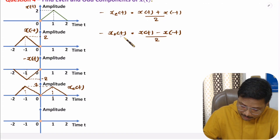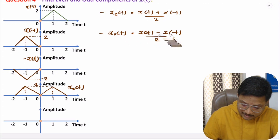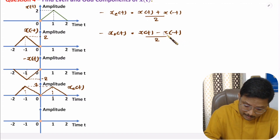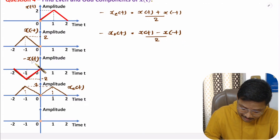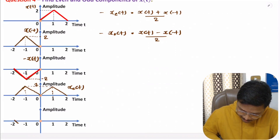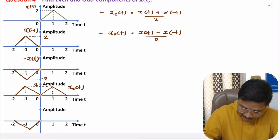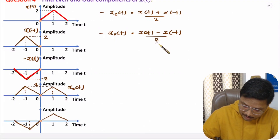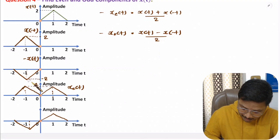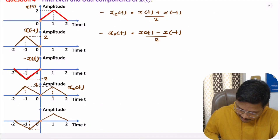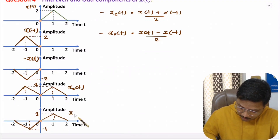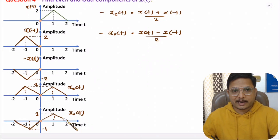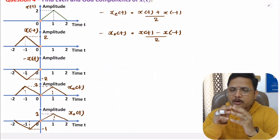For the odd component, we need x(t) minus x(-t), which means adding x(t) and minus of x(-t). Minus of x(-t) is obtained by multiplying x(-t) by minus one, so the amplitude becomes minus 2. Adding these two signals gives a shape where the amplitude is 2 on one side and minus 2 on the other. Dividing by two gives amplitude minus 1 on one side and plus 1 on the other. This is the odd component in terms of the graph, showing how we can identify even and odd components of a given signal.